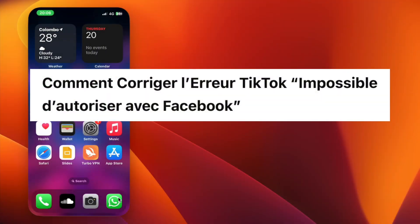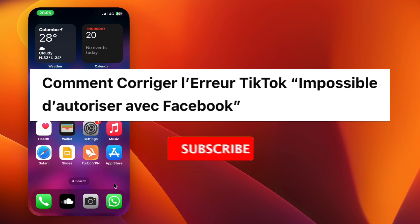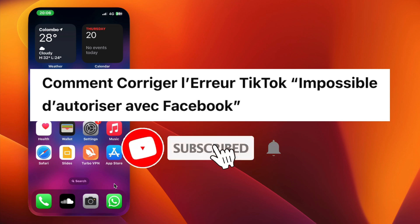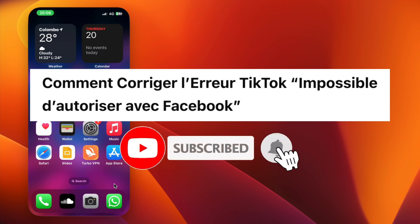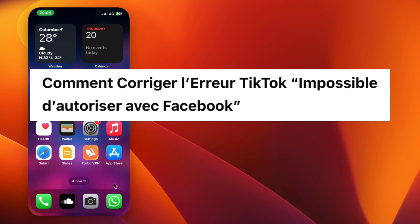Hey everyone, welcome back. In this video we are going to check how to fix the TikTok unable to authorize with Facebook issue. If you're new here, hit the subscribe button for more helpful tutorials. I'll show you some simple steps to fix this problem easily. Let's get started.